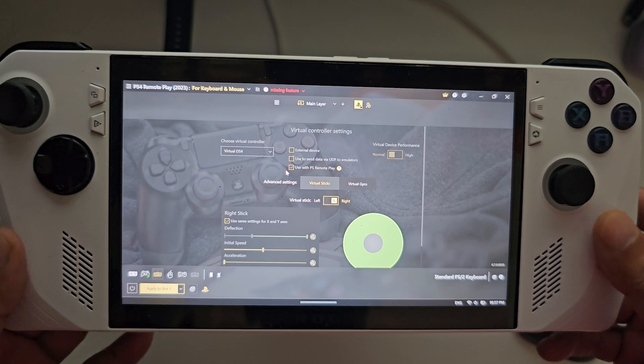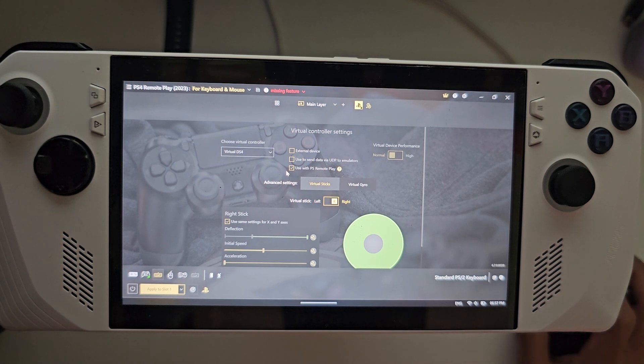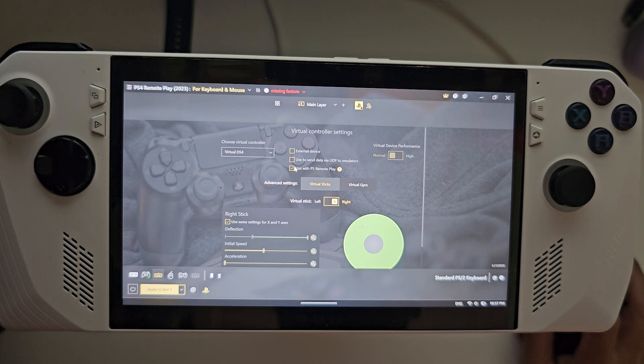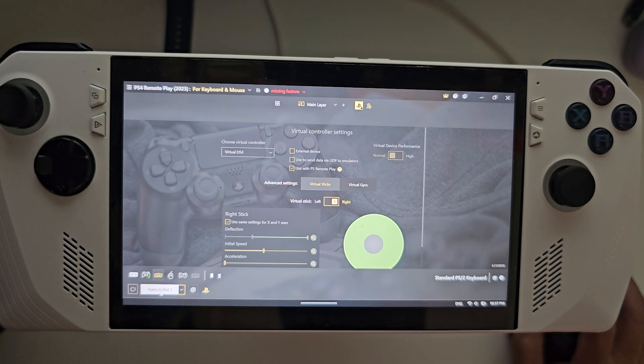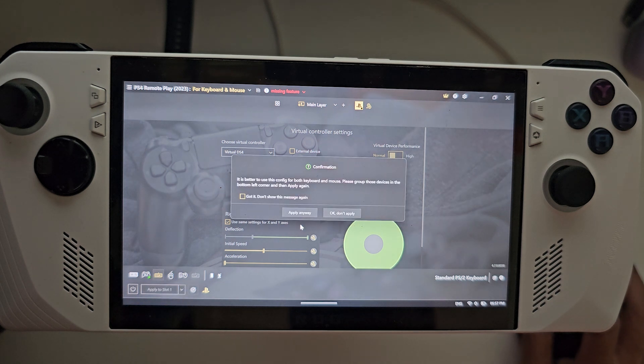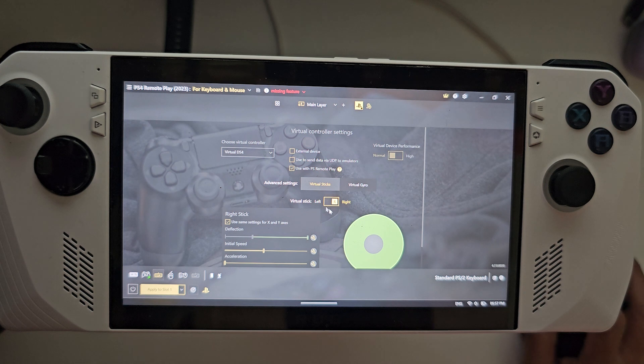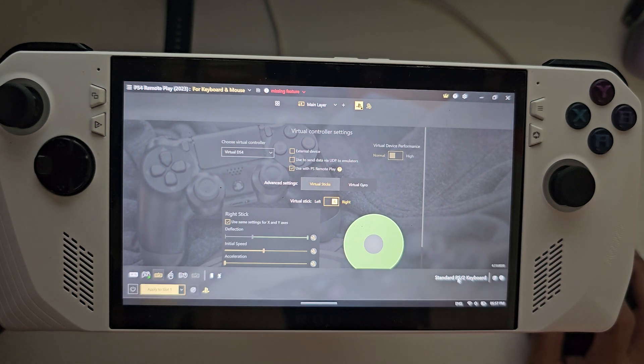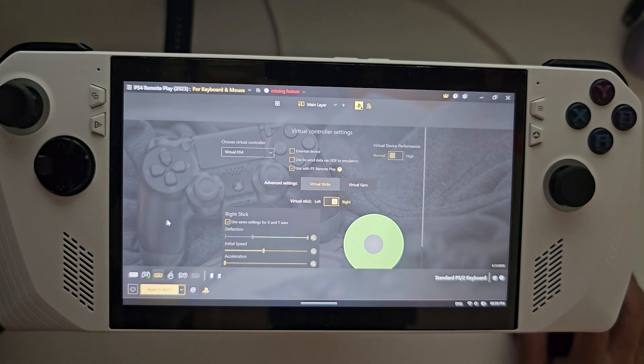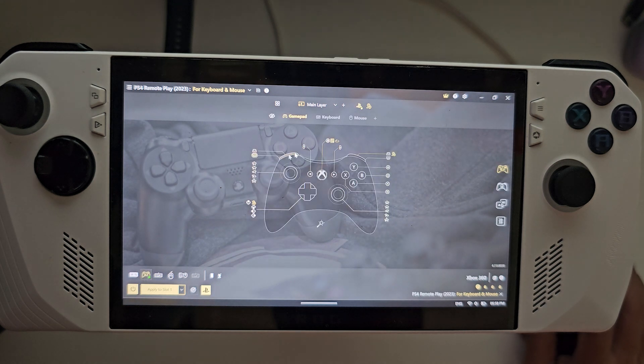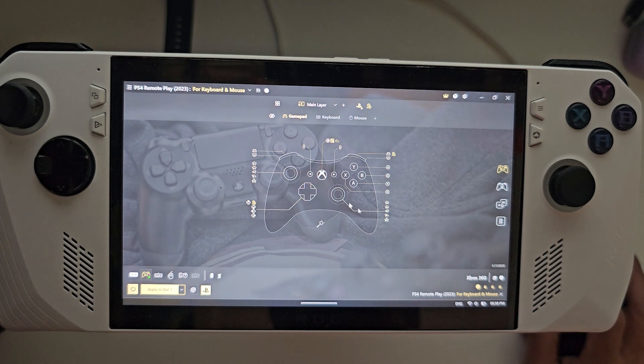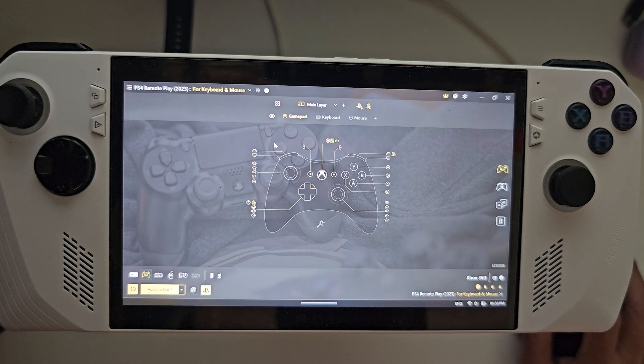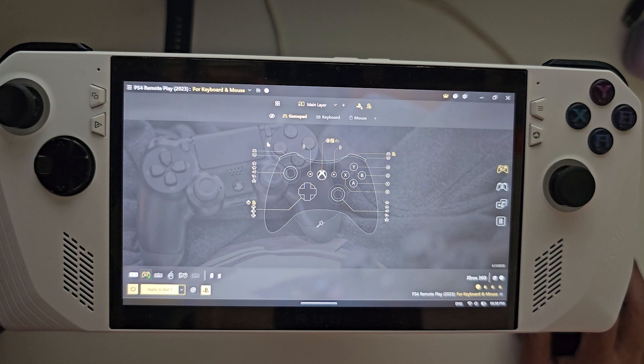After that, you just click on apply to slot one over here. In my case, I have already done it, and once you do it, you'll get a notification saying that settings have been applied. And my friend, you are actually good to go. So you can click on this Xbox 360 button, and it will show you this layout here. You don't need to change any of these settings. All the settings are pre-applied for you.